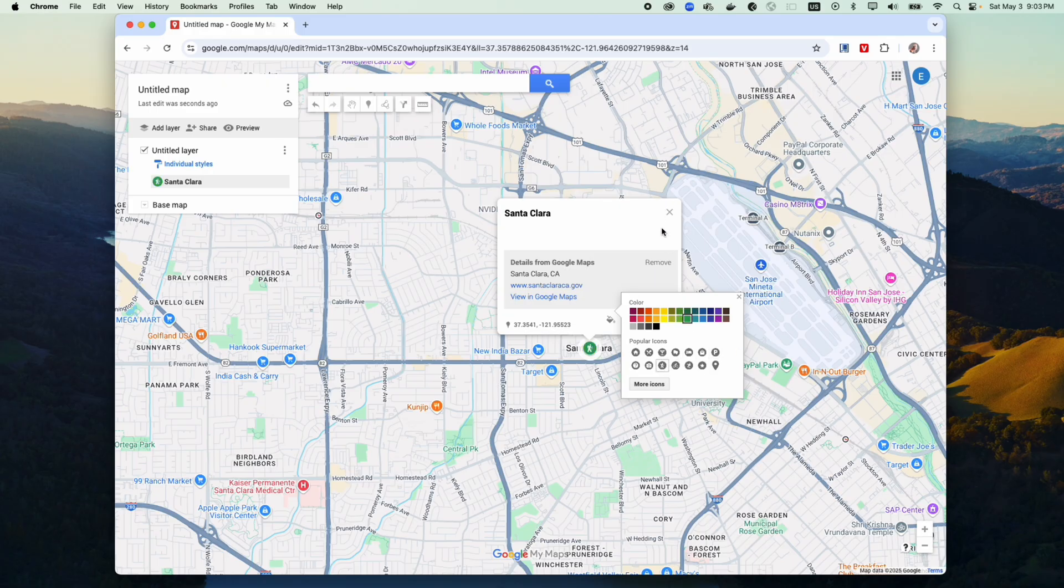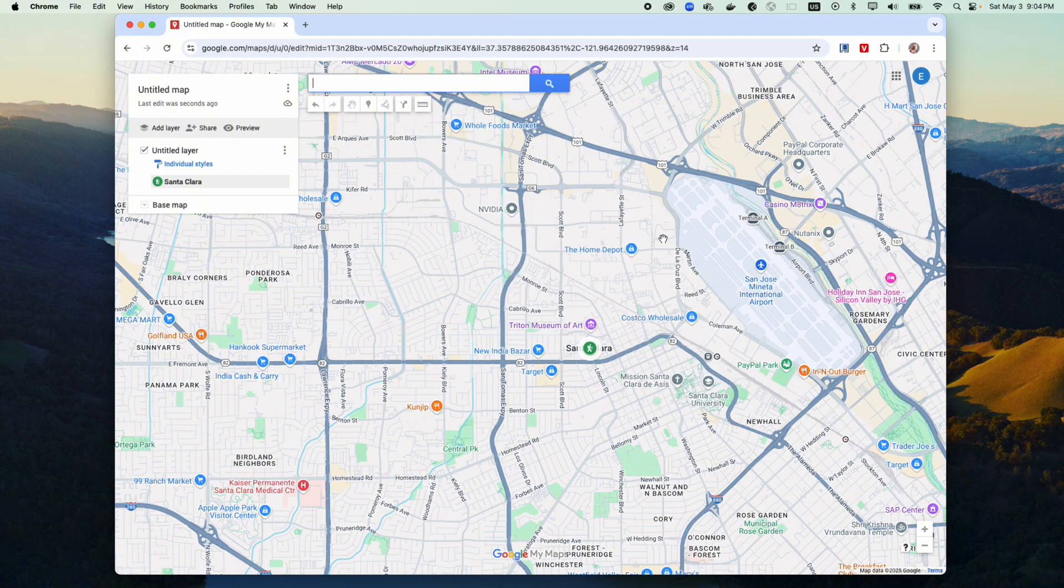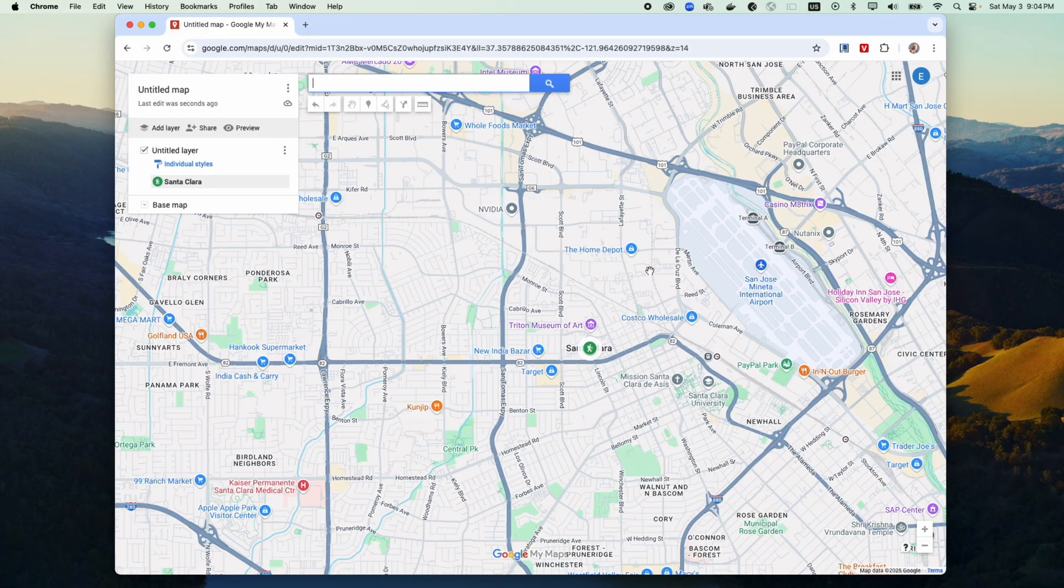But yeah, this is how you can customize your own pins on your own maps and it's very helpful. So thank you so much.